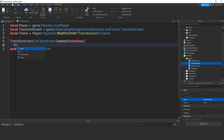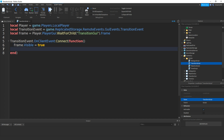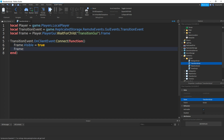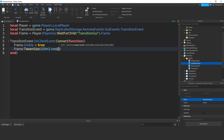Then type in frame.Visible equals true, then frame:TweenSize, brackets, then UDim2.new, two brackets, then 1, comma 0, comma 1, comma 0.